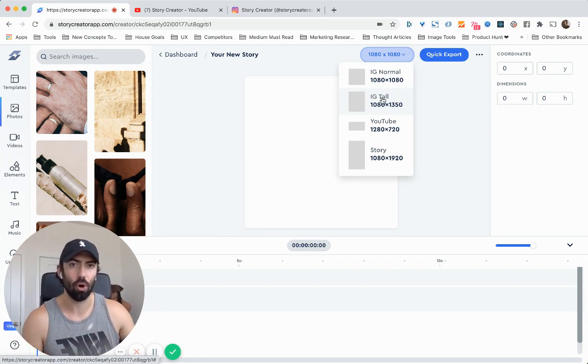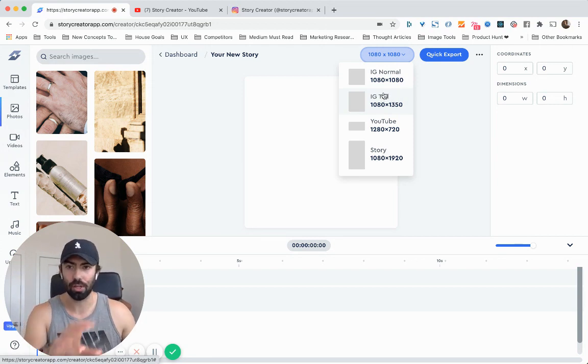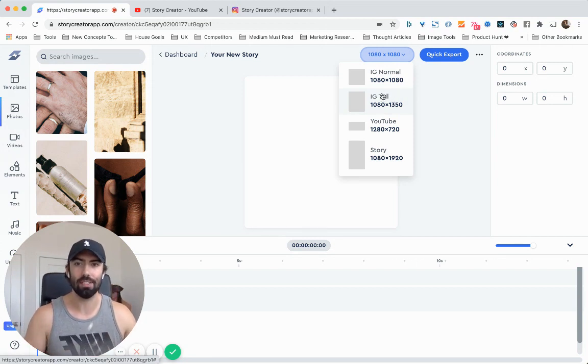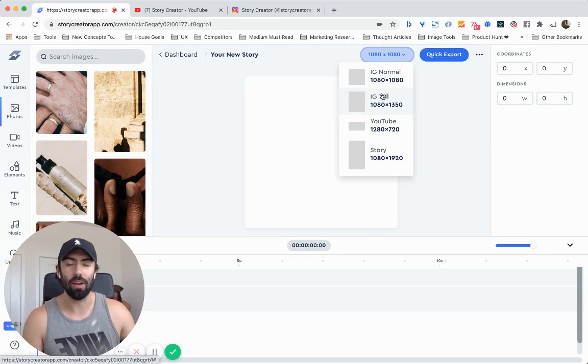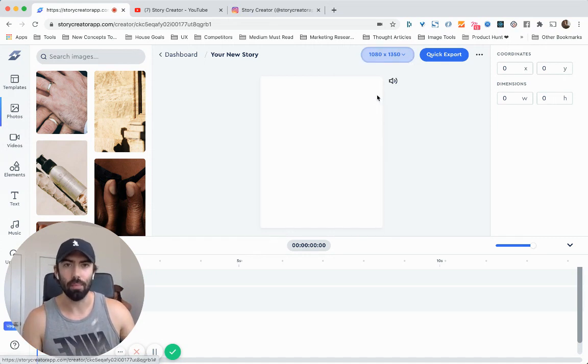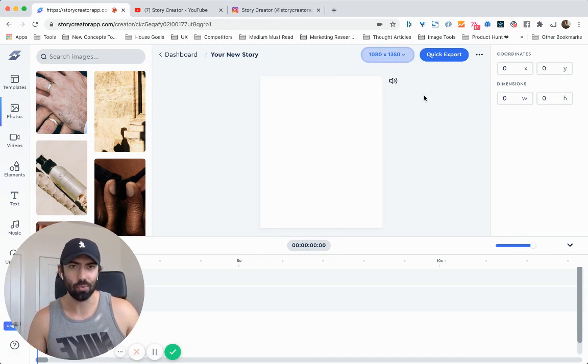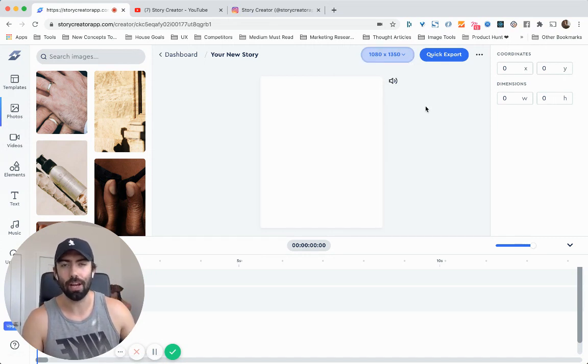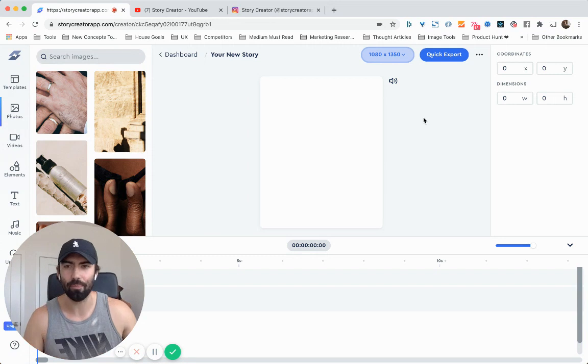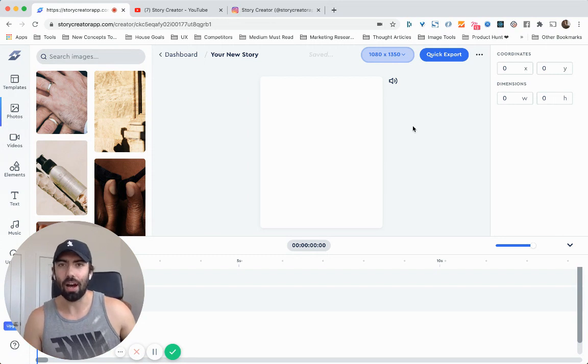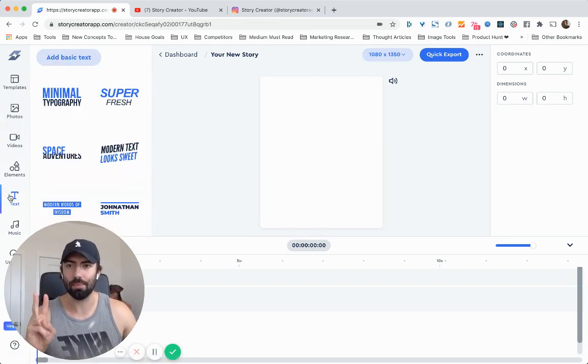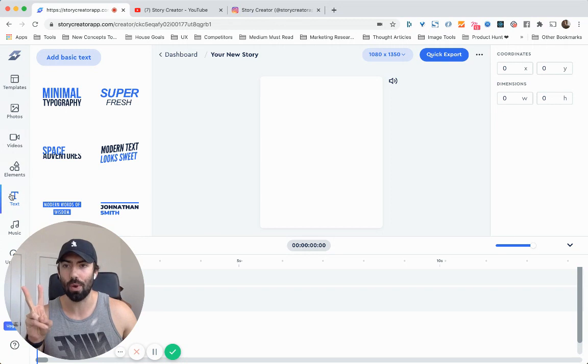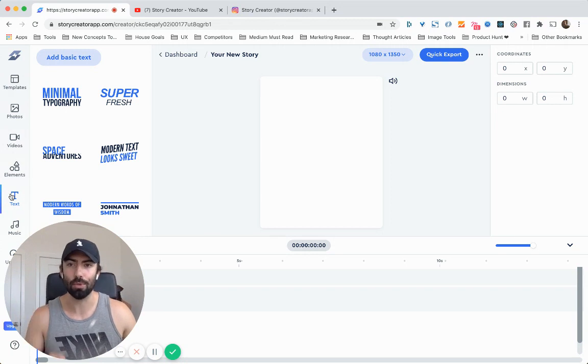I'm going to go with IG Tall. We're actually going to cover these different sizes and their use cases in a future video. IG Tall is a really popular one right now. So I'm going to stick with that. And then I'm going to uncover the two different types of text that you have available in Story Creator.